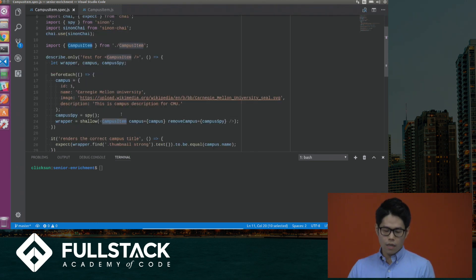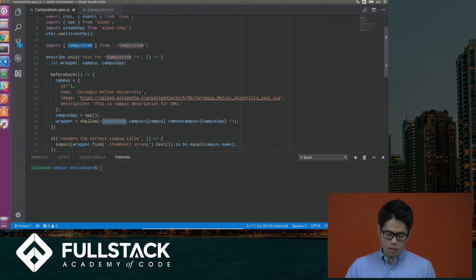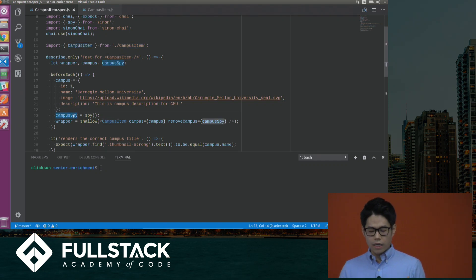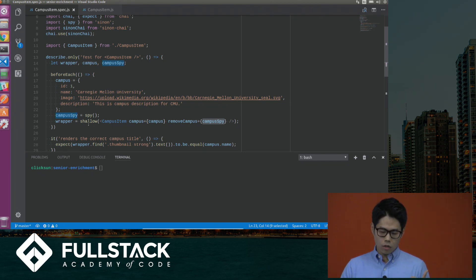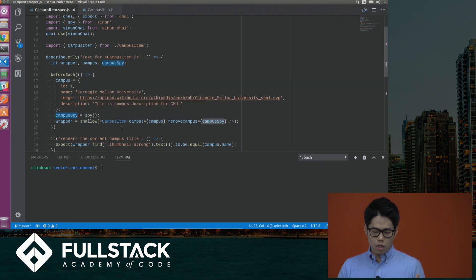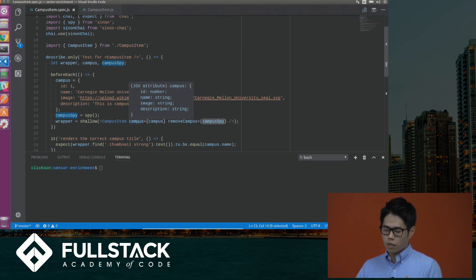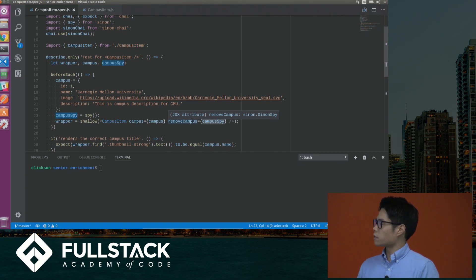I'm importing this CampusItem — a React component that is used in multiple different components. In beforeEach, I'm passing in campus data that has an ID, name, image, and description. I'm also creating a campus spy, which is what the library Sinon provides — it lets you check if a function was called or not. Then I'm calling the shallow method from Enzyme and creating the wrapper with the CampusItem React component. For the props, I'm passing in campus — an object with the campus data — and removeCampus, which is a callback function for a button inside the CampusItem.